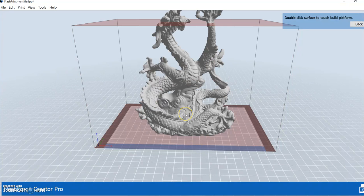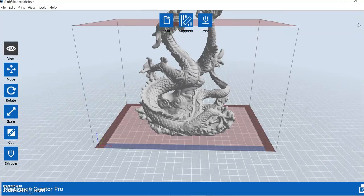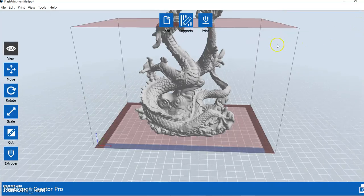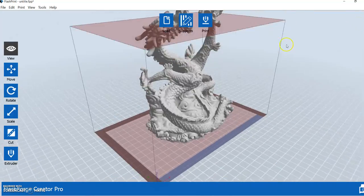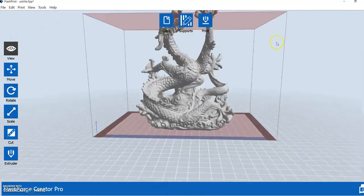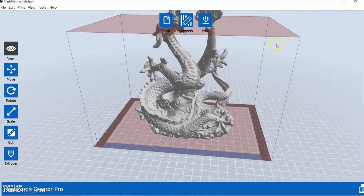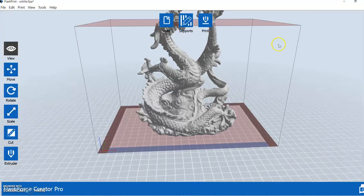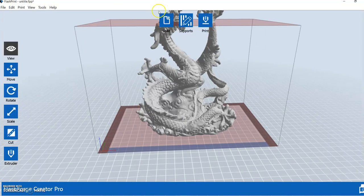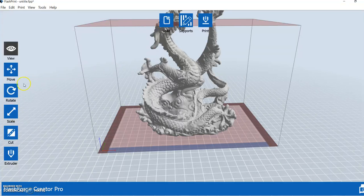So we're going to double click here on the bottom. Boom, it automatically puts that on the platform. We click the back button here. All right, now all that we have to do is make this dragon a little bit smaller, because it's still popping through the roof of our 3D printer here. So in order to do that, we'll go down here to the scale button.